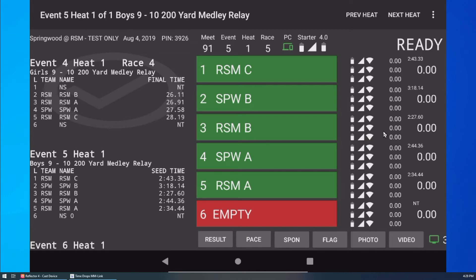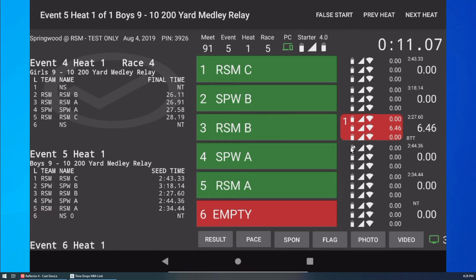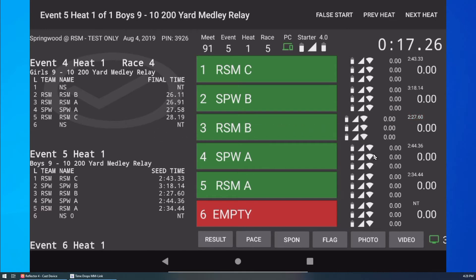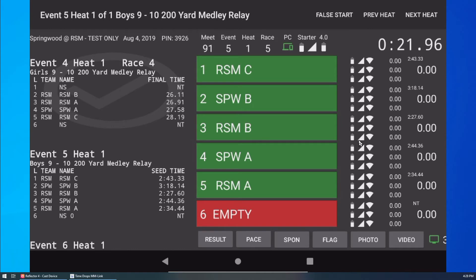Next, I will demonstrate what to do if a timer accidentally pushes a button in the middle of the race. The time will show on the screen, but will be highlighted in red as it is only one out of three buttons. To clear this error, I swipe the incorrect time left, and the lane is reset.